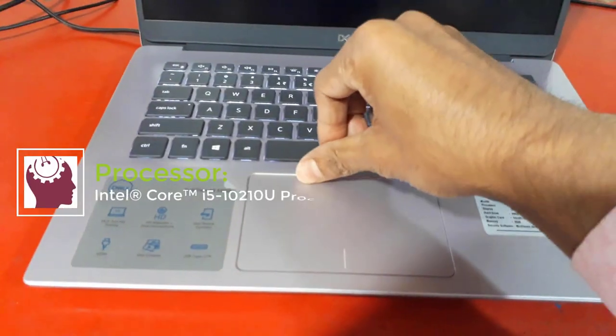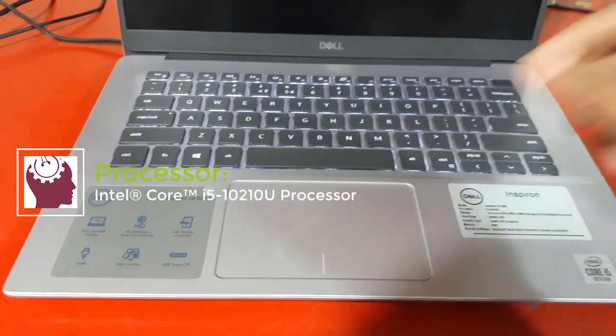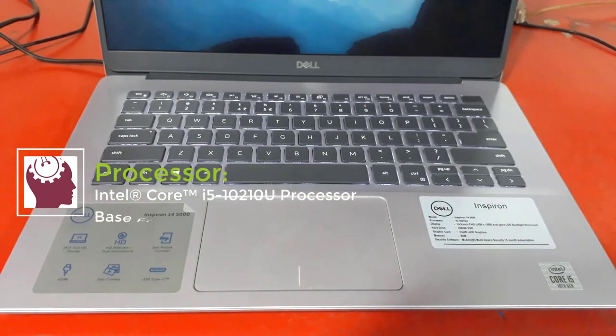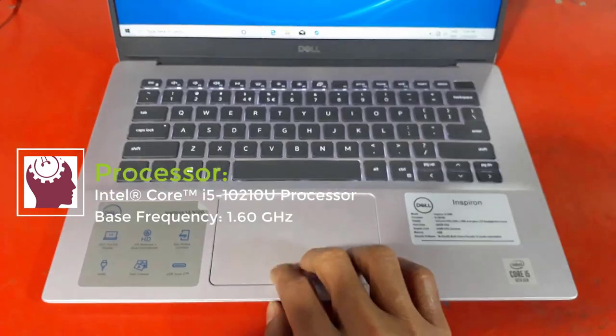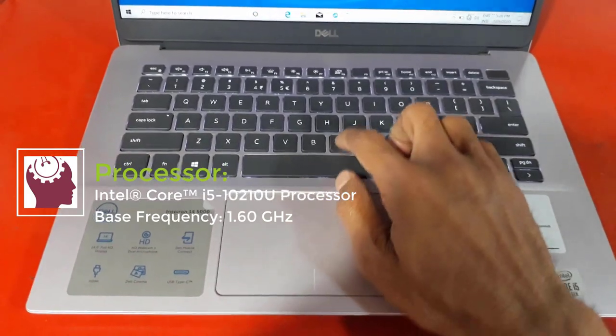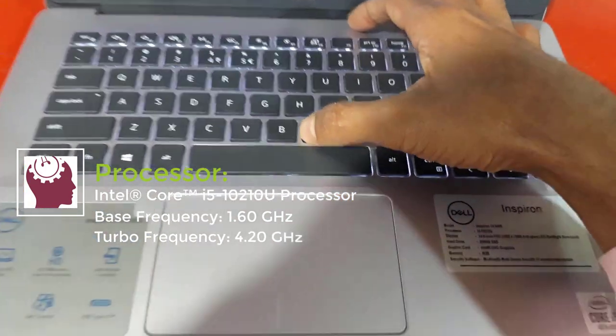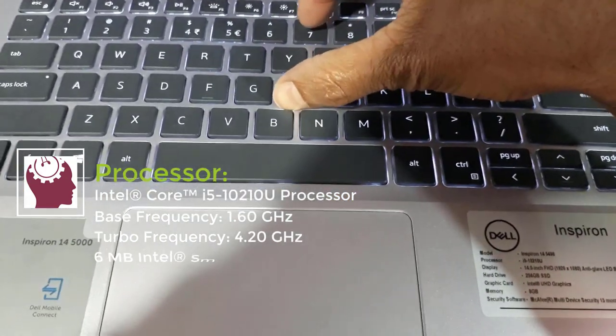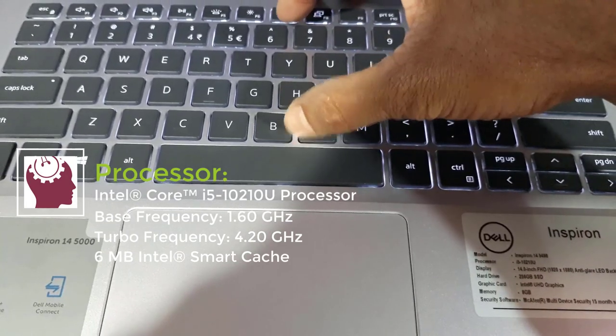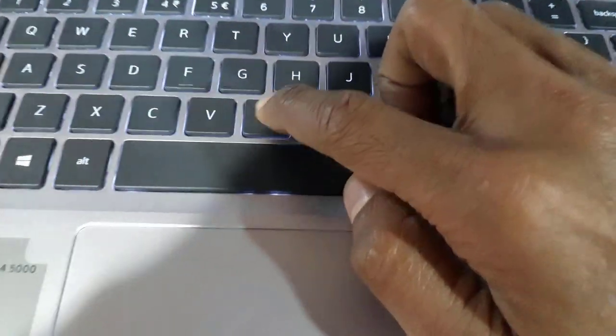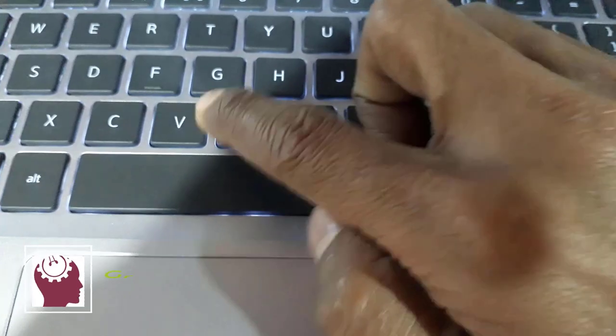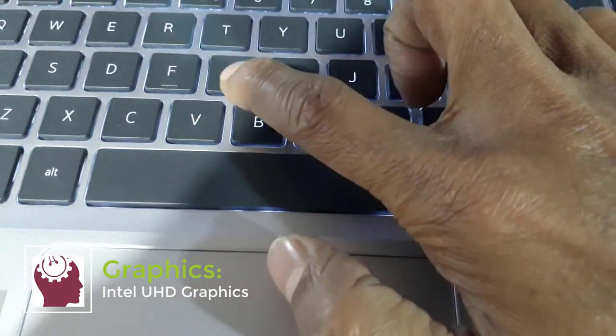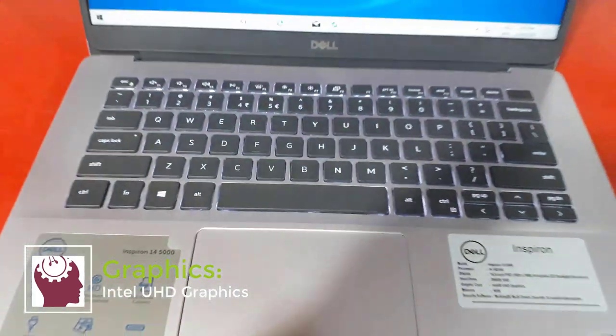The processor name of this notebook: Intel Core i5-10210U processor. Base frequency 1.60 gigahertz, turbo frequency 4.20 gigahertz, 6 megabytes Intel Smart Cache memory, 4 cores and 8 threads.